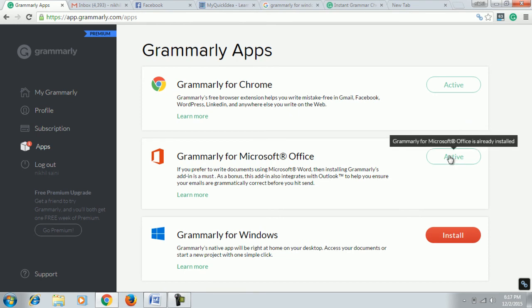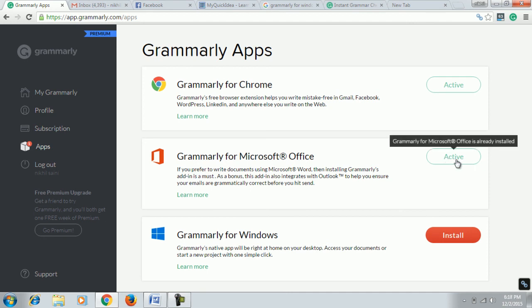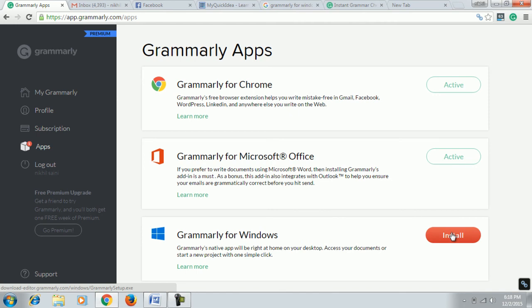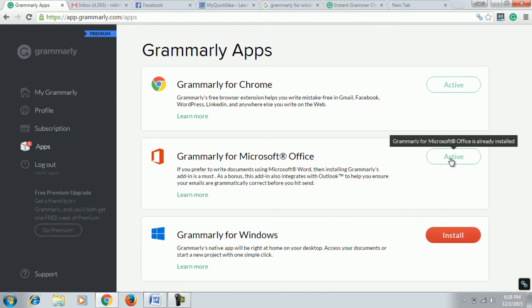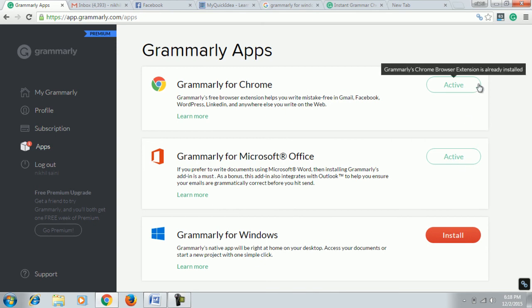If you don't have it on your MS Word installation, then it will show here 'Install,' as it is showing for install here. Click on it.